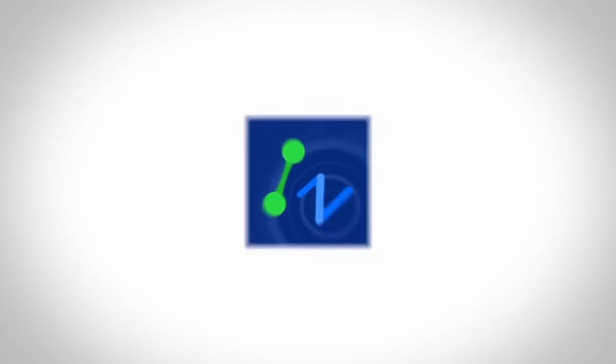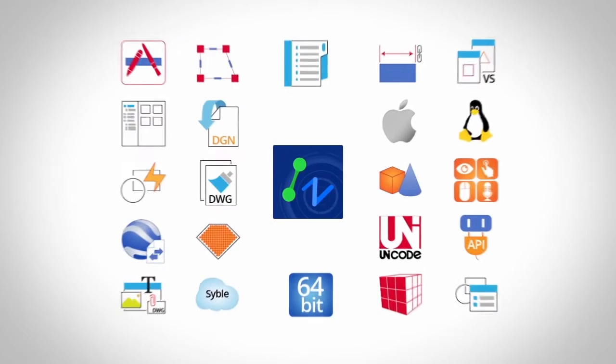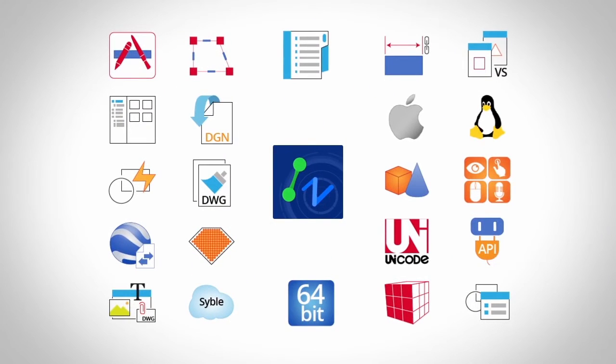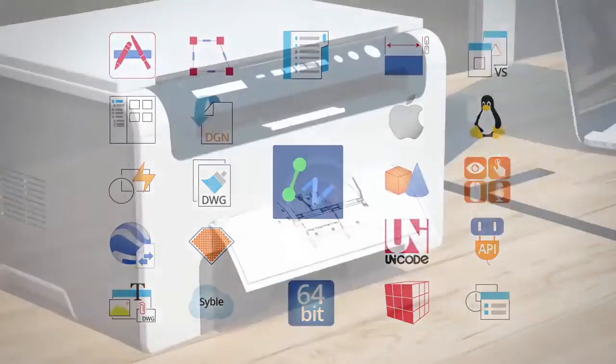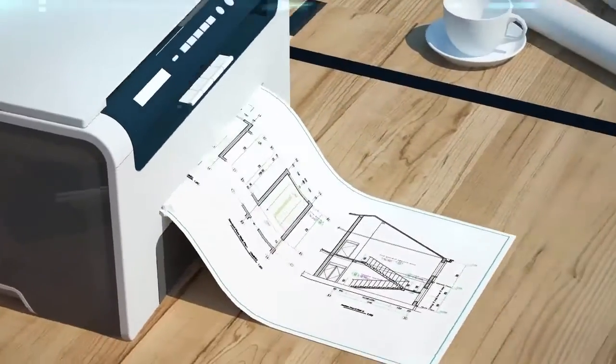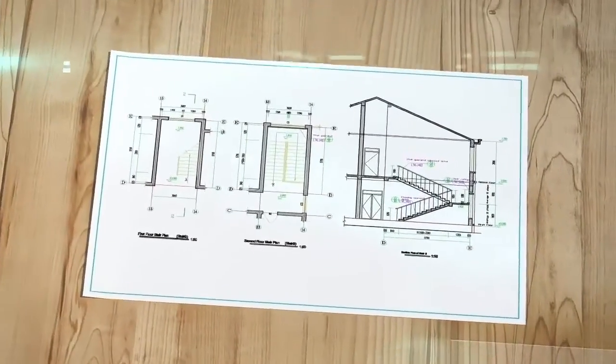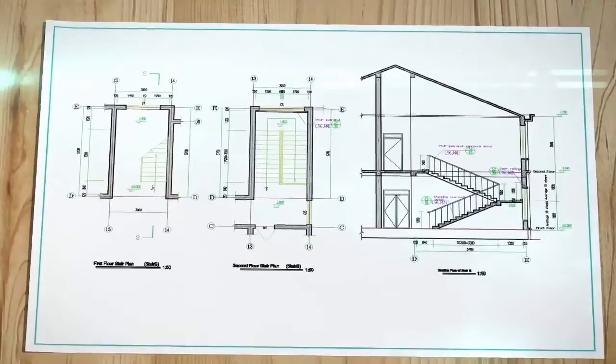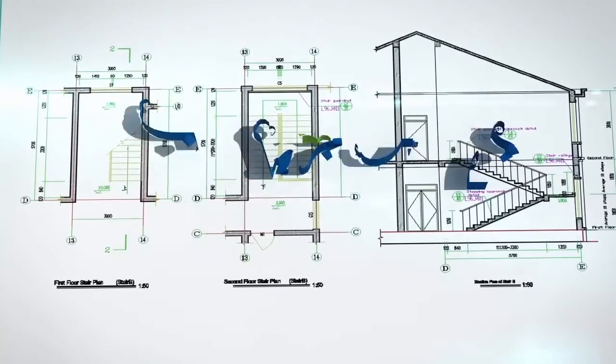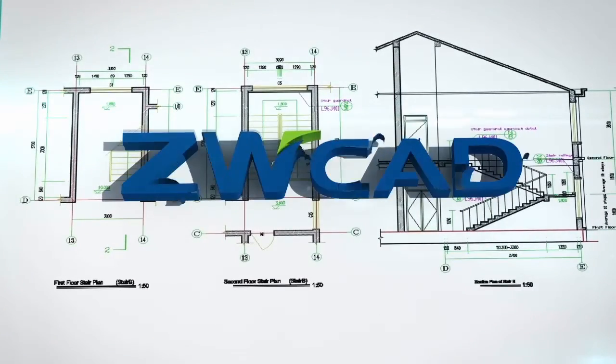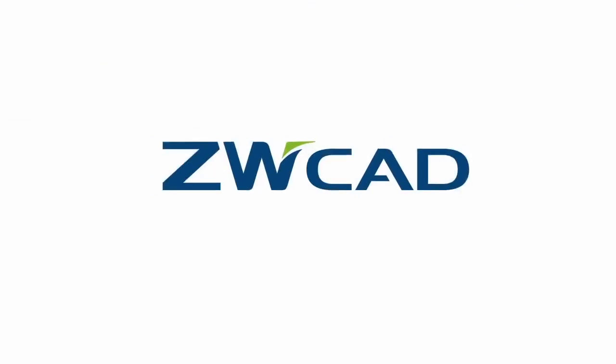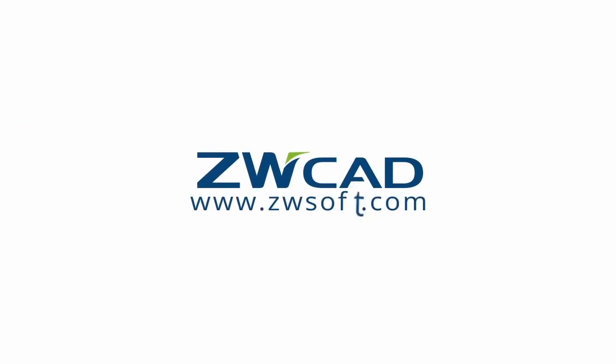With all these exciting features, ZWCAD is your best choice. Use ZWCAD to visualize your design. This is ZWCAD, you will like it. Download available at www.zwsoft.com.